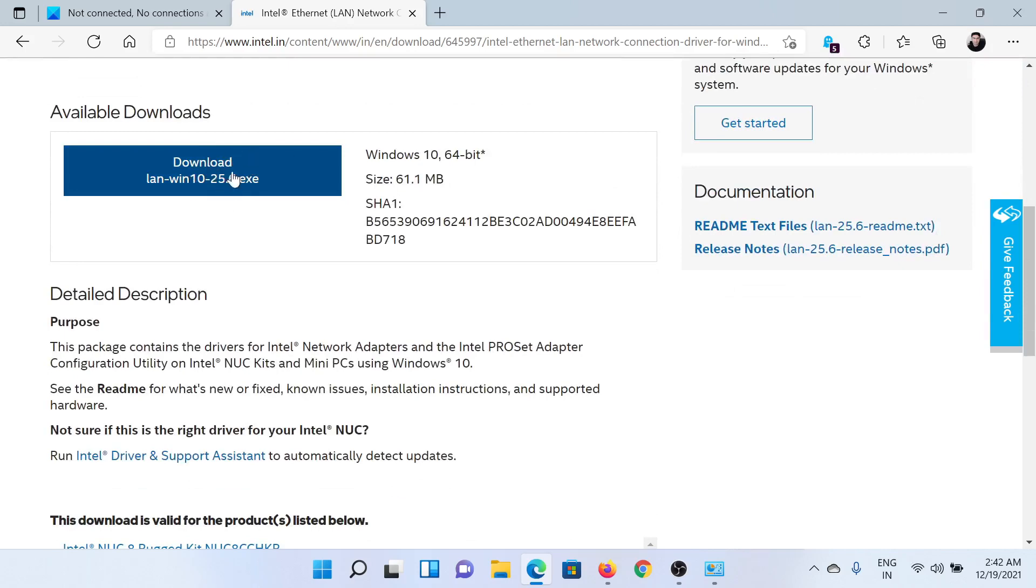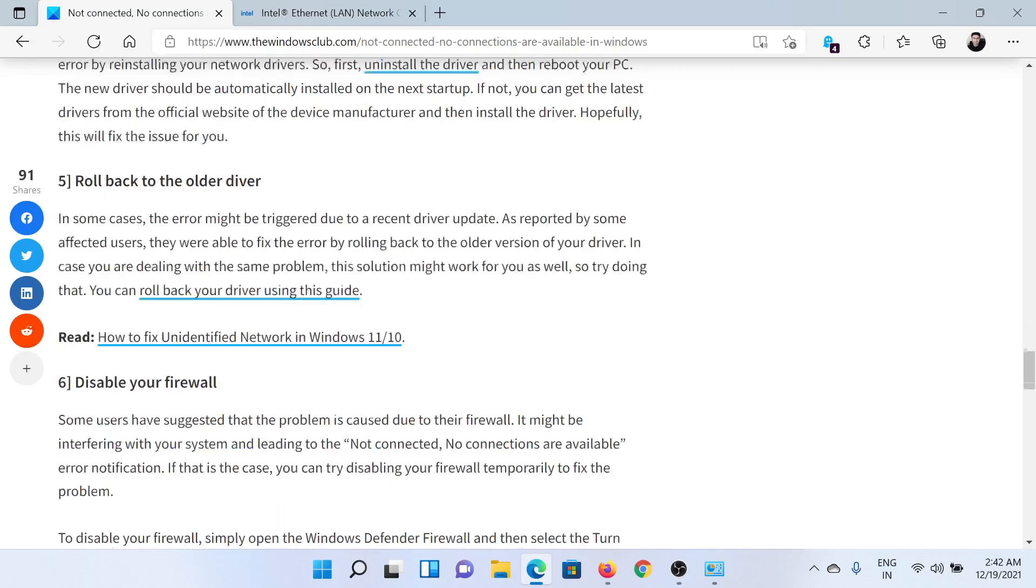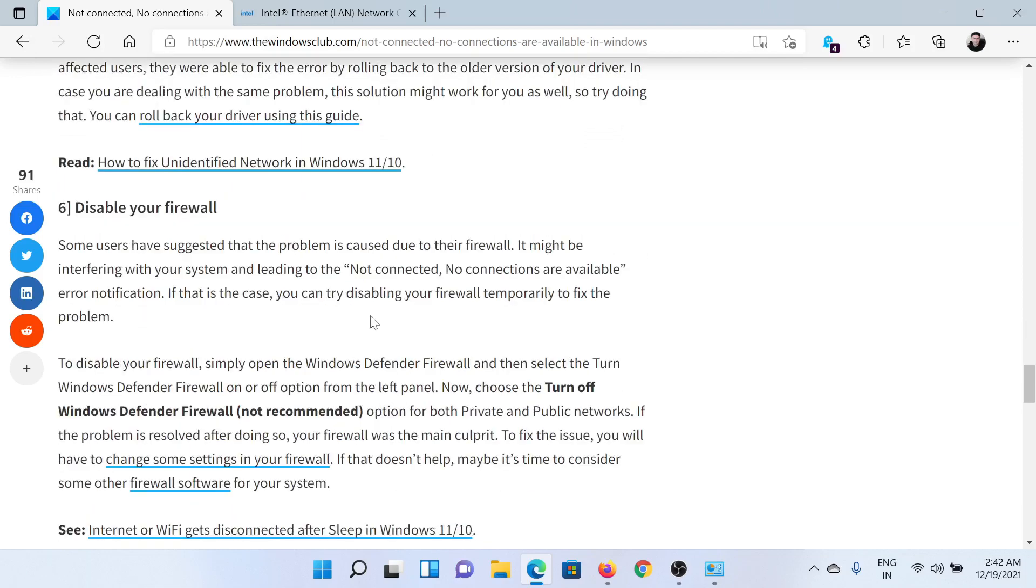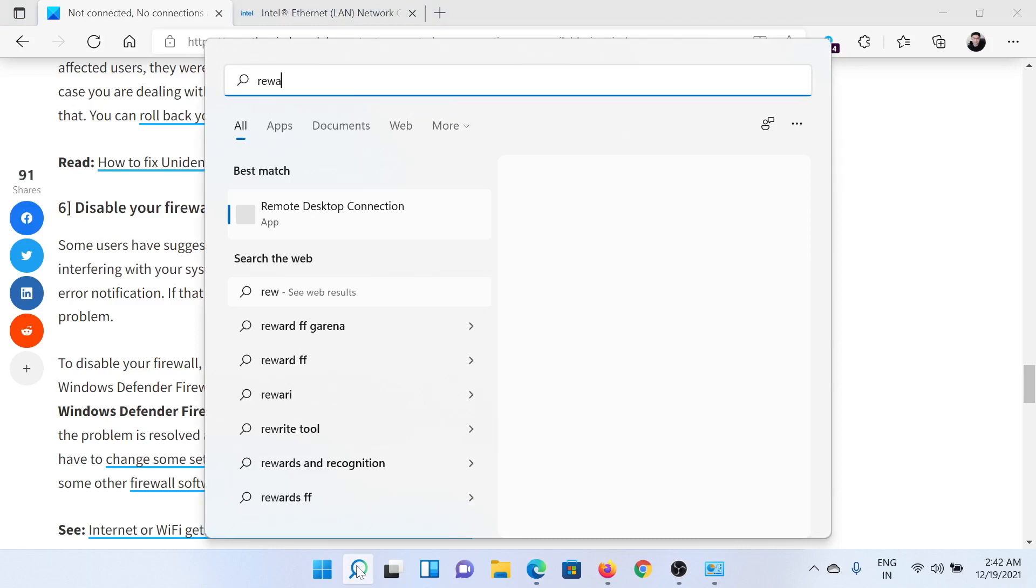Run it on your system to install the latest drivers. The last solution is to disable your Windows Defender Firewall, but only temporarily. For this, search for Firewall in the Windows search bar and then click on Control Panel Windows Defender Firewall.